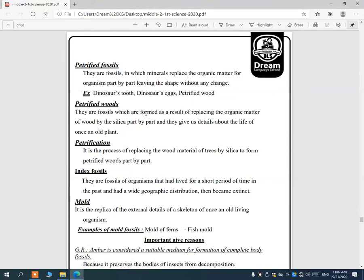Petrified wood is formed as a result of replacing the organic matter of wood by silica, a type of mineral, part by part. This gives us details about the life of old plants — if we see petrified wood, we know there was an old plant in that area. Petrification is the process of replacing wood's organic material with silica.